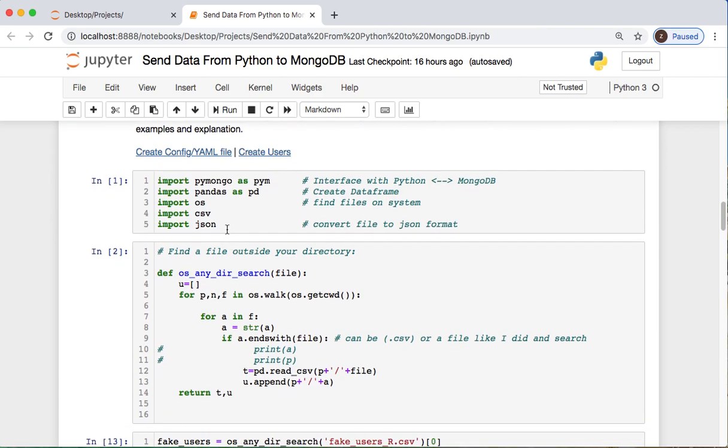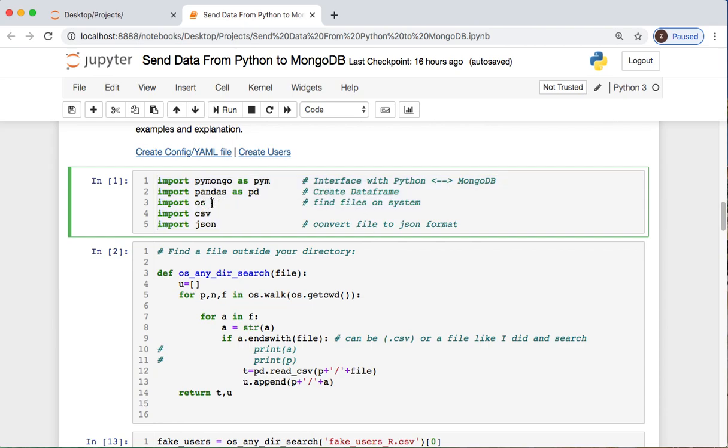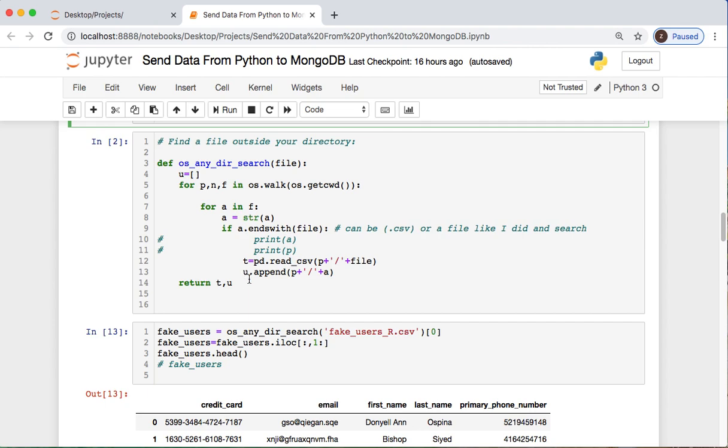We're going to use PyMongo as pym for our interface and connection between Python and Mongo. We will use pandas so we can do data frame manipulations and save as CSV. You can do the os for looking for files in our system. We're importing CSV and JSON. I have this little function that we've been using lately in other videos that you could check out. We'll go over today, but basically what we're doing is walking over a directory looking for either a specific file or a specific file extension. That's the gist of what's going on here.